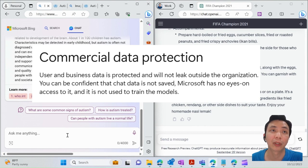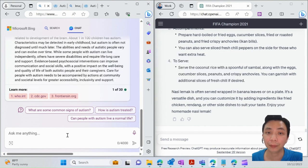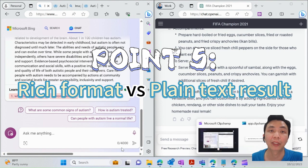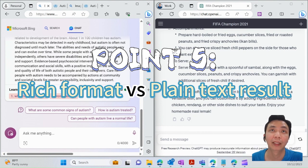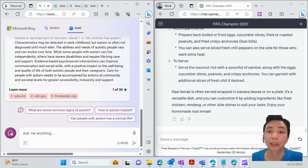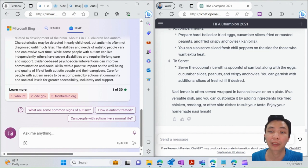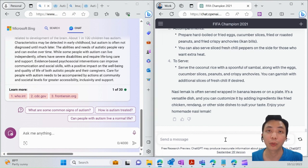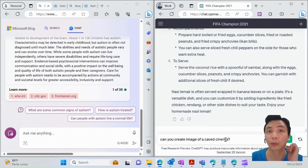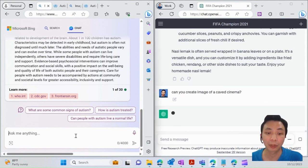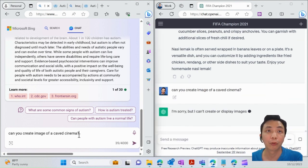Point number five: rich format results versus plain format. Obviously, with ChatGPT, you can see all those results are pretty much in text form. Of course, you can use other AI tools to explore it, but I want to show you that Bing Chat is actually able to provide richer formats.